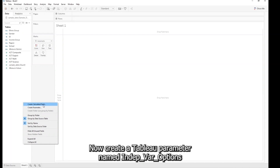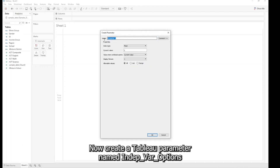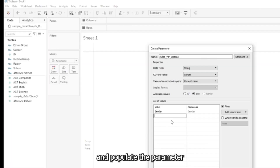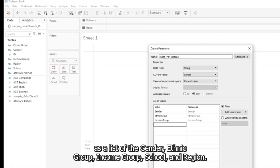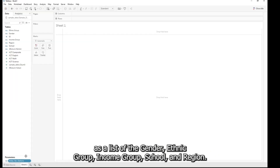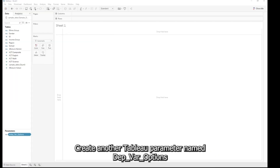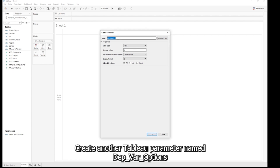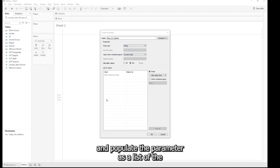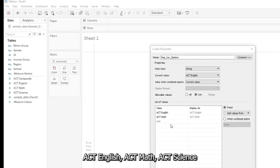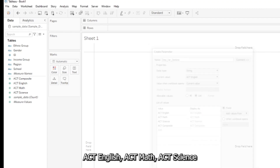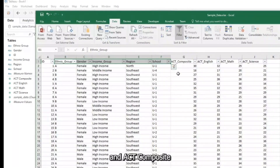Create a Tableau parameter named Independent Variable Options and populate the parameter as a list of Gender, Ethnic Group, Income Group, School, and Region. Create another Tableau parameter named Dependent Variable Options and populate the parameter as a list of ACT English, ACT Math, ACT Science, and ACT Composite.